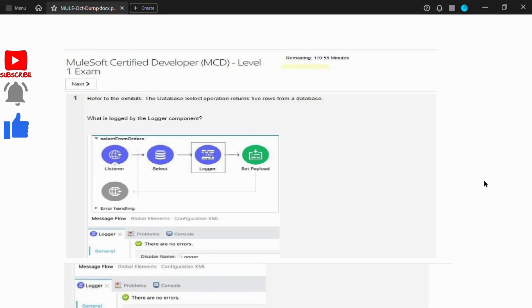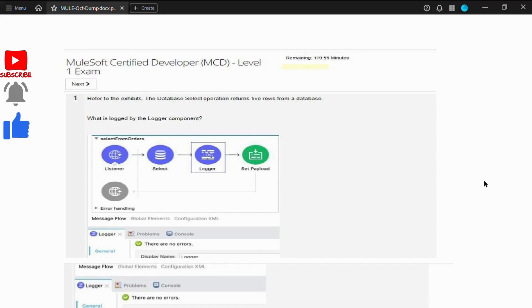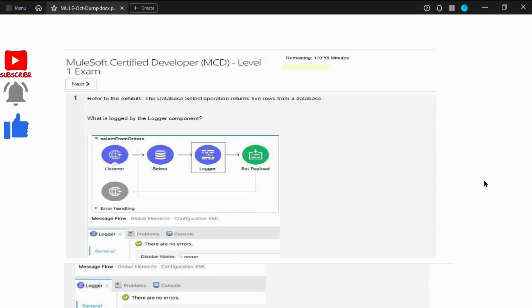Hello everyone, welcome to Integration Developer! Welcome back, integration developers — the place where we make learning exciting and easy to understand. I am Rano, and today we are diving into topics from the MuleSoft Certified Developer Level One. Whether you are a beginner or just looking to sharpen your skills, you are in the right place. Let's start.